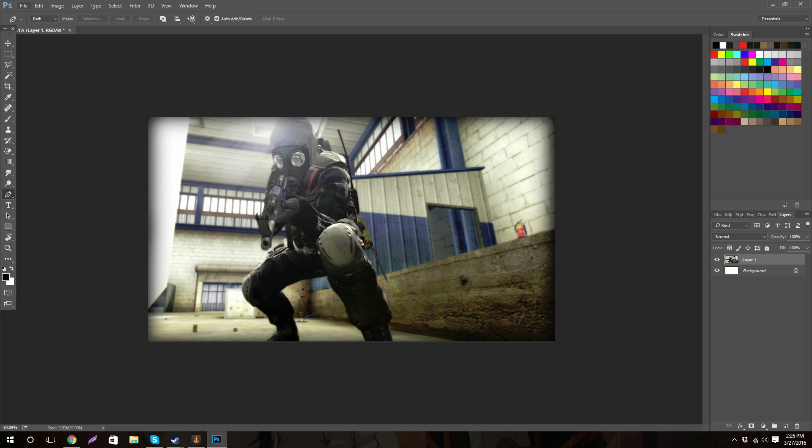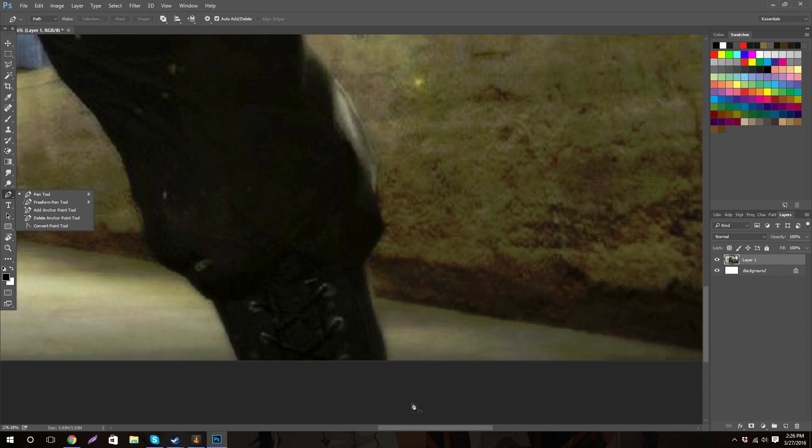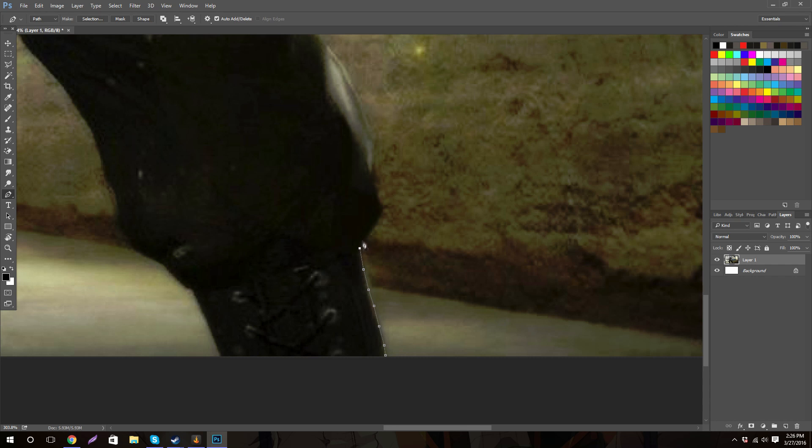What you first want to do is find your pen tool, which is right here. Just grab it and you basically want to zoom in and just click on the parts and outline his body. So I'll speed this up and I'll tell you when I'm done.